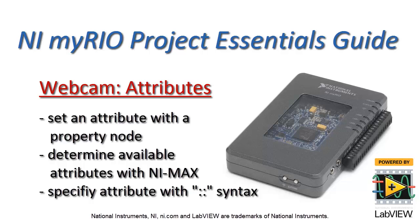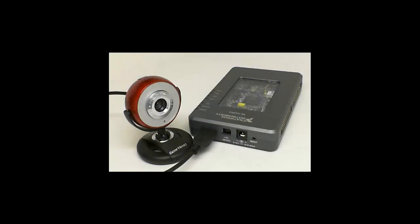Now I'd like to show you how you can set an attribute of your webcam with the property node. We'll take a look at using NI Max to determine the available attributes and then specify the attribute with the double colon syntax.